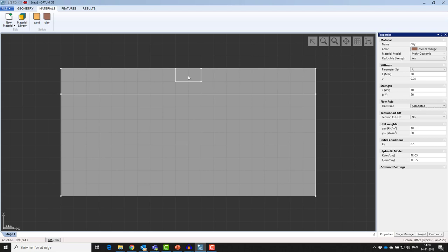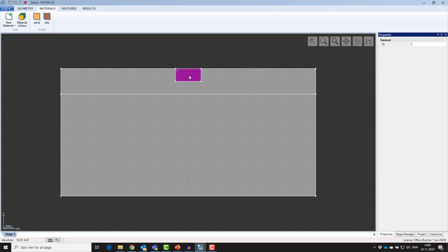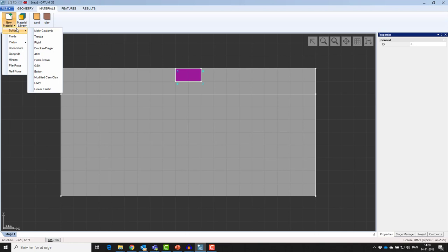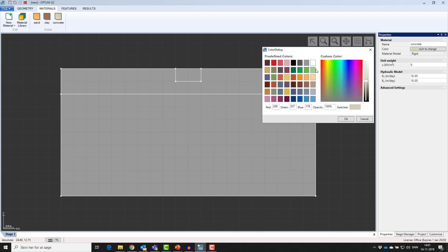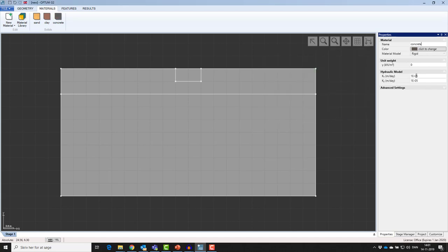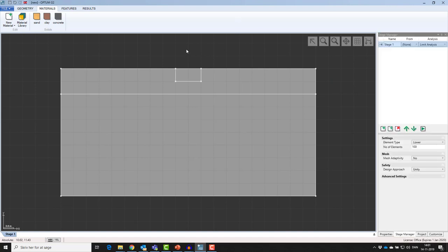For the concrete, I can choose either a rigid material or an elastic material. For this case, I'll choose the rigid material, which is found here. I'll call that concrete and give it a unit weight of 25 kN per cubic meter. So, these are my materials.